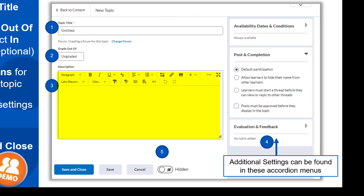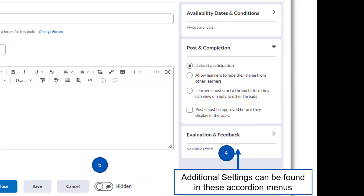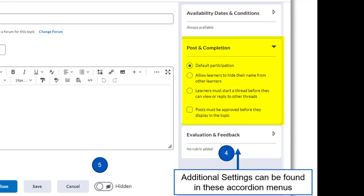The description area is where you will add the instructions for this discussion topic. Be specific about what you want the student to do. For example, if you are creating an introduction discussion where you want students to introduce themselves to the class, your instructions should be clear and specific. Just like for assignments, the accordion menus on the right contain additional optional settings. Availability Dates and Conditions is where you can set certain end dates for the discussion topic. Under Post and Completion, you can adjust settings such as allowing anonymous posts or requiring students to post their initial response before they are able to view and reply to other student threads. And finally, Evaluation and Feedback is where you can create and attach a rubric as well as set other settings such as ratings.